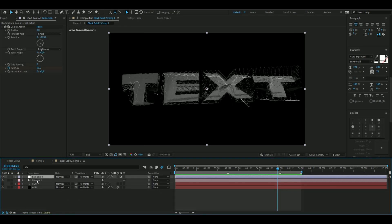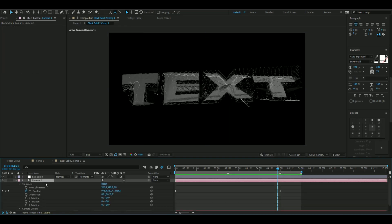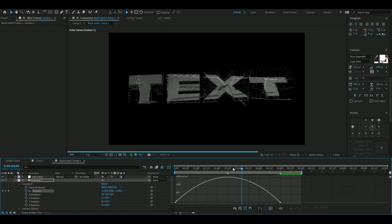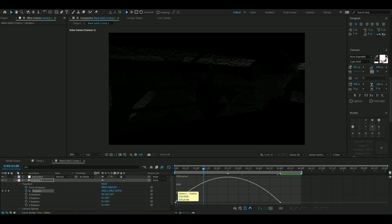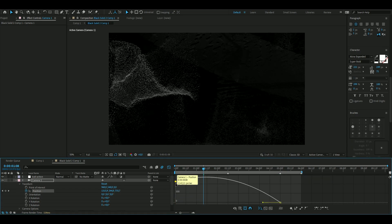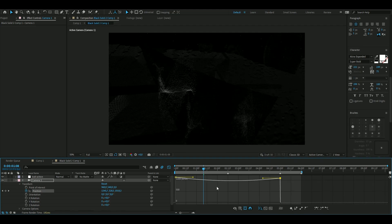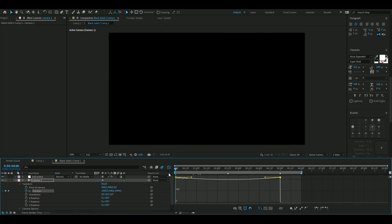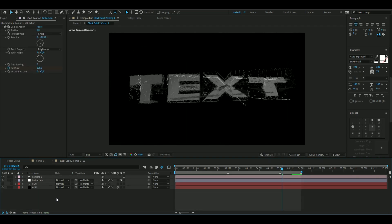Almost forgot — change the graph on the camera position. Select both keyframes, press F9, and open the Graph Editor. Drag this one up to around here, and the other one as well. Move this one a little bit more, and that one a little more too — you'll get something like this.